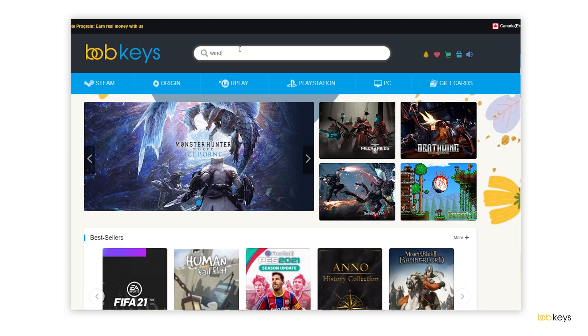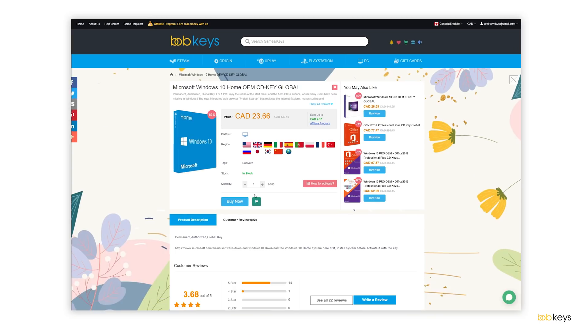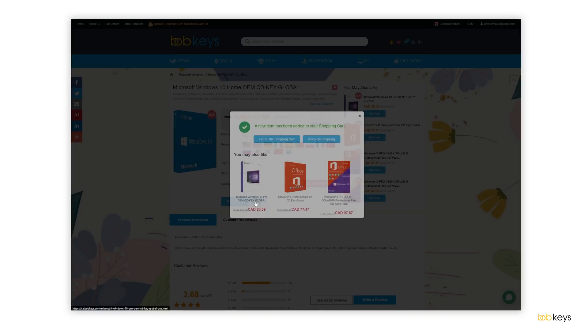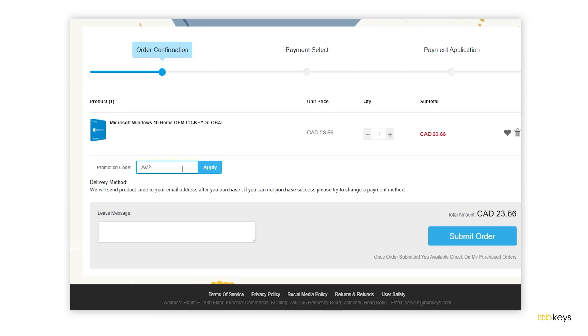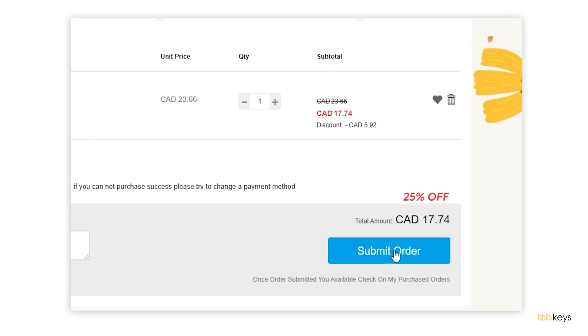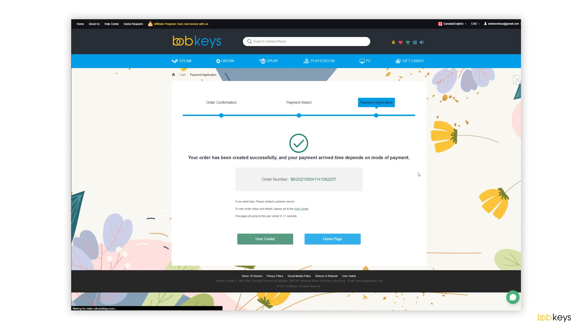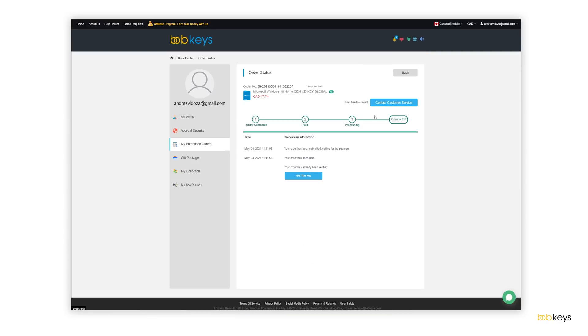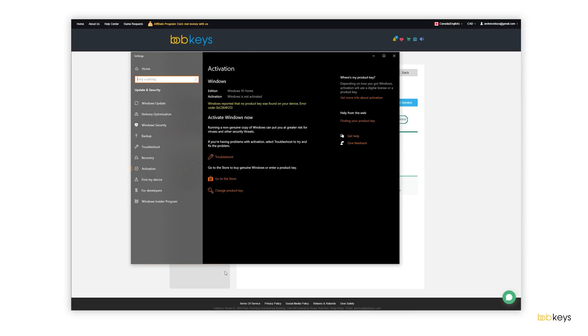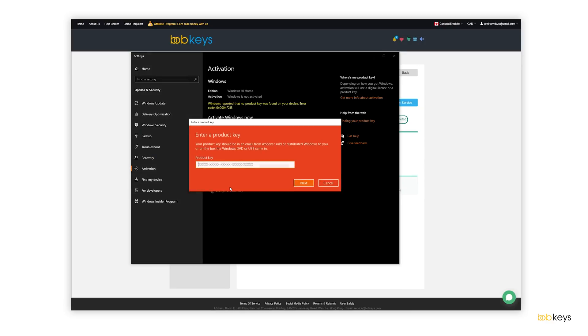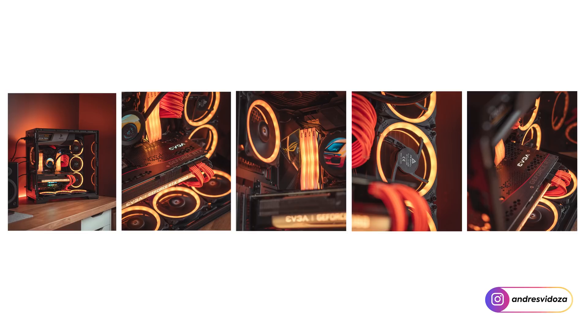All you need to do is search for your Microsoft Windows 10 Home key, add it to cart, check out, use my coupon code AV25, submit your order with your preferred payment method, and head to your purchase orders to get your code. Copy this code and paste it in the activation settings under the change product key. With this, I was finally freed and ready to start using my dream PC.